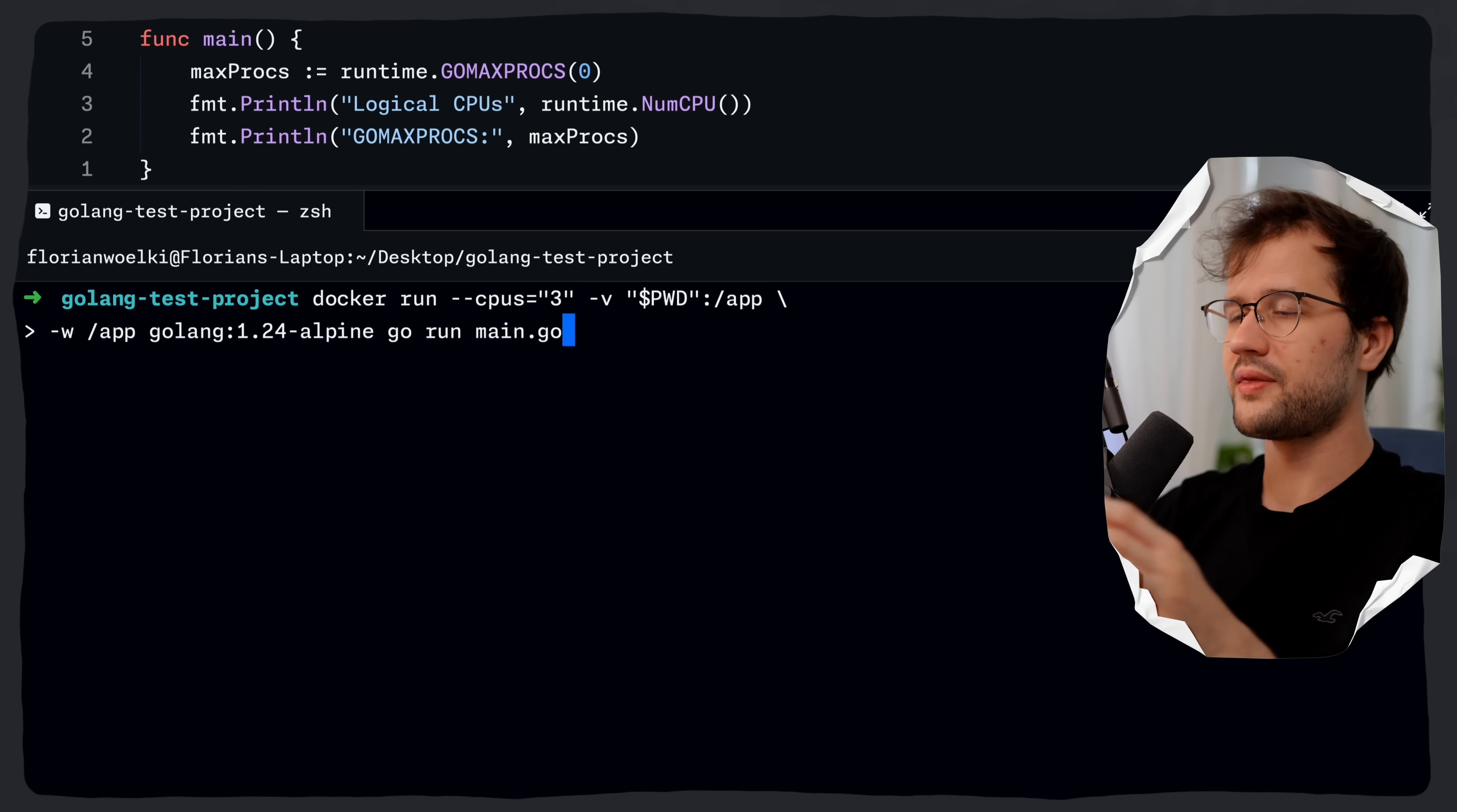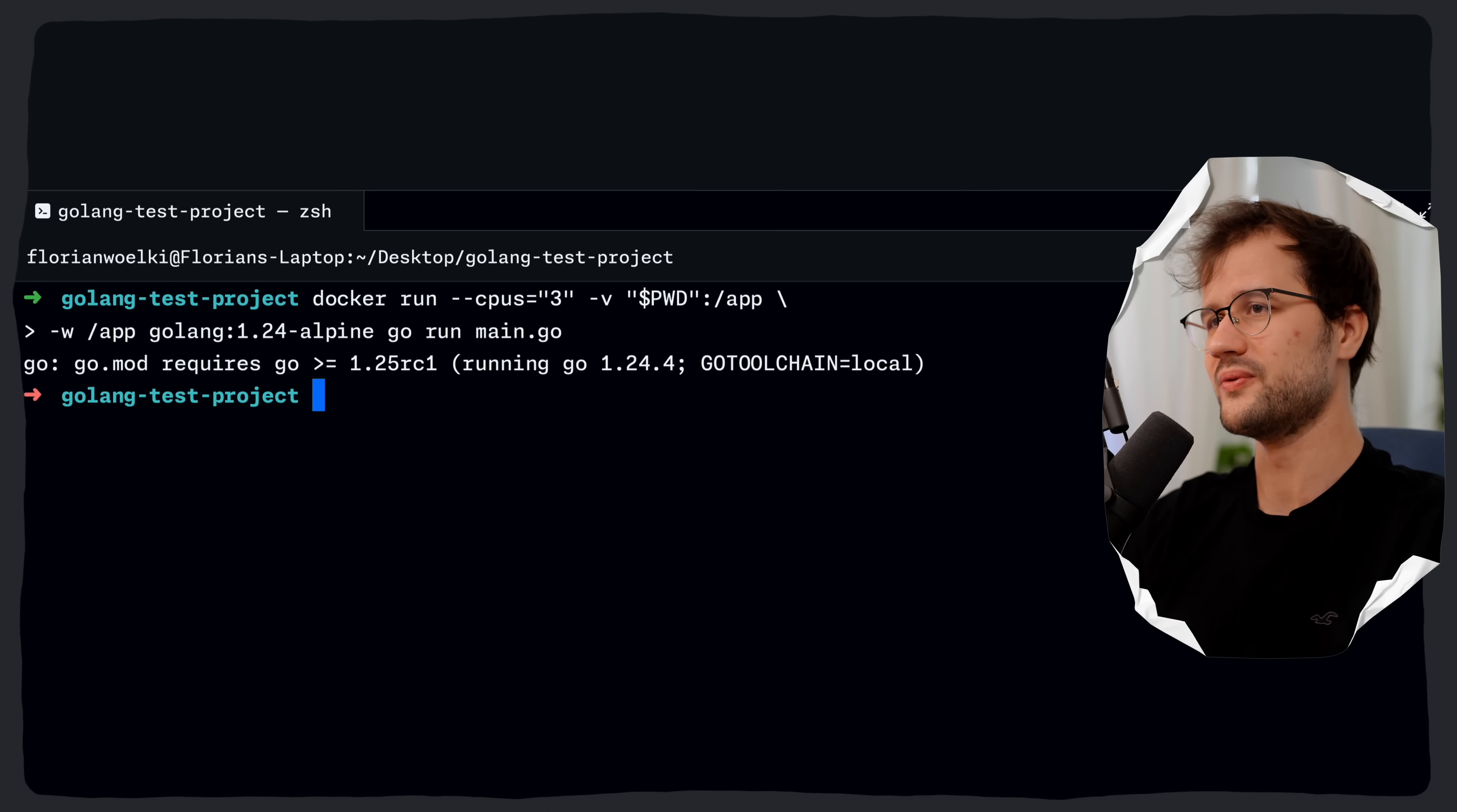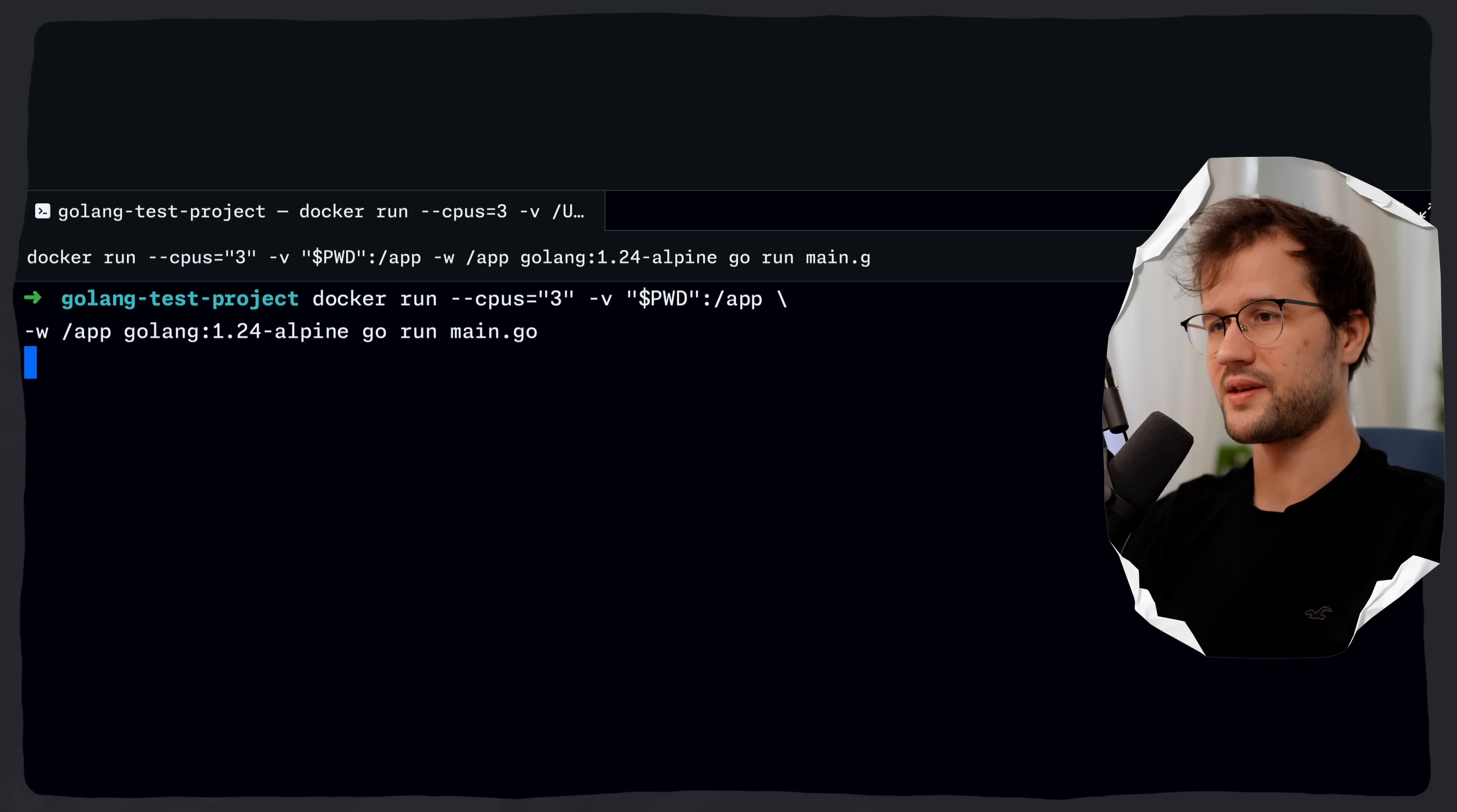And then if we run this command here we actually do get an error because go.mod requires Go that is bigger than 1.25 but we are running on Go 1.24 so let's quickly change this in our go.mod file to Go 1.24.